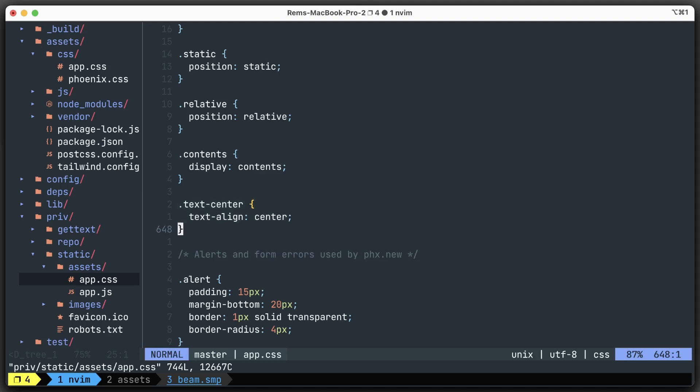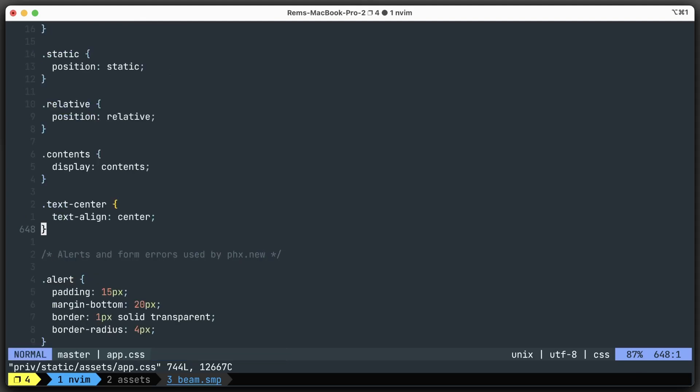All the classes that we actually use will be compiled and added into the final CSS file. Cool. So that's all for Tailwind CSS. Now let's go with Alpine.